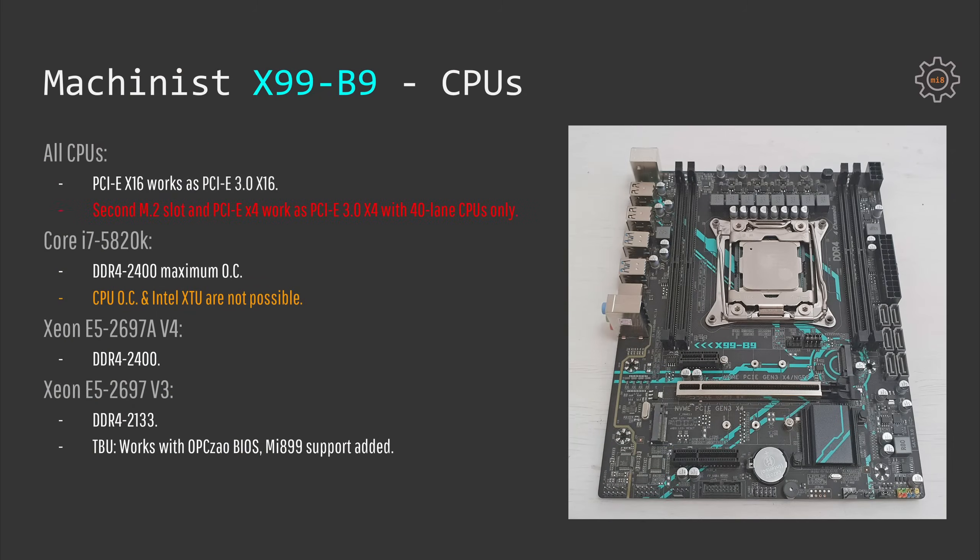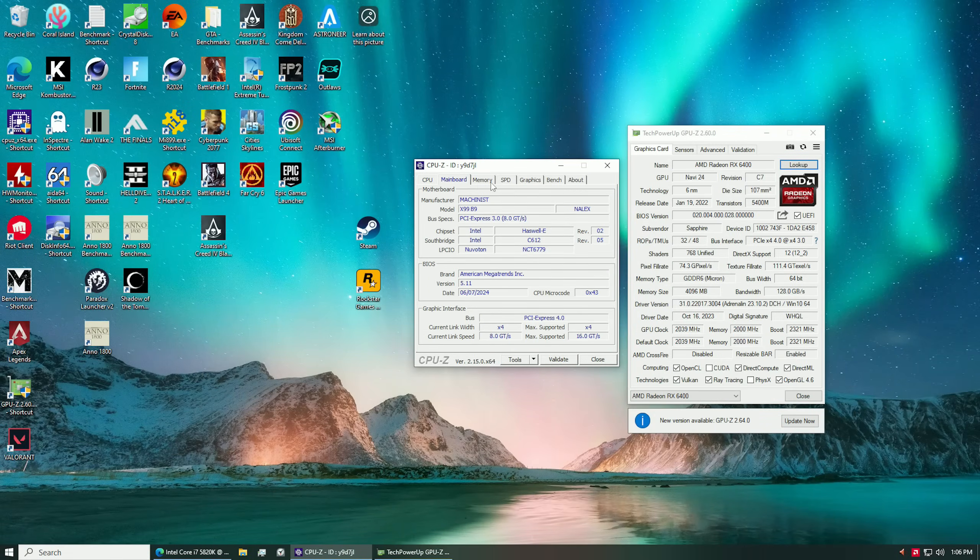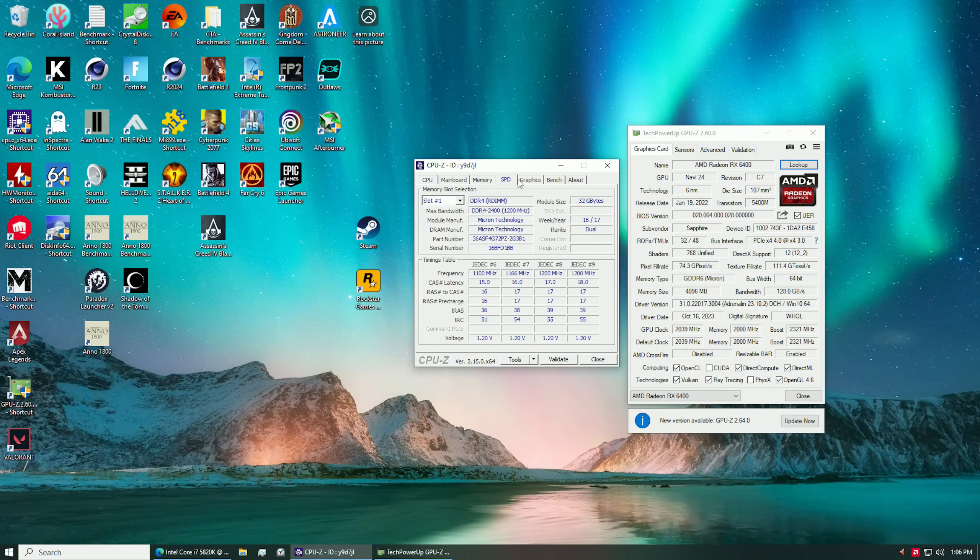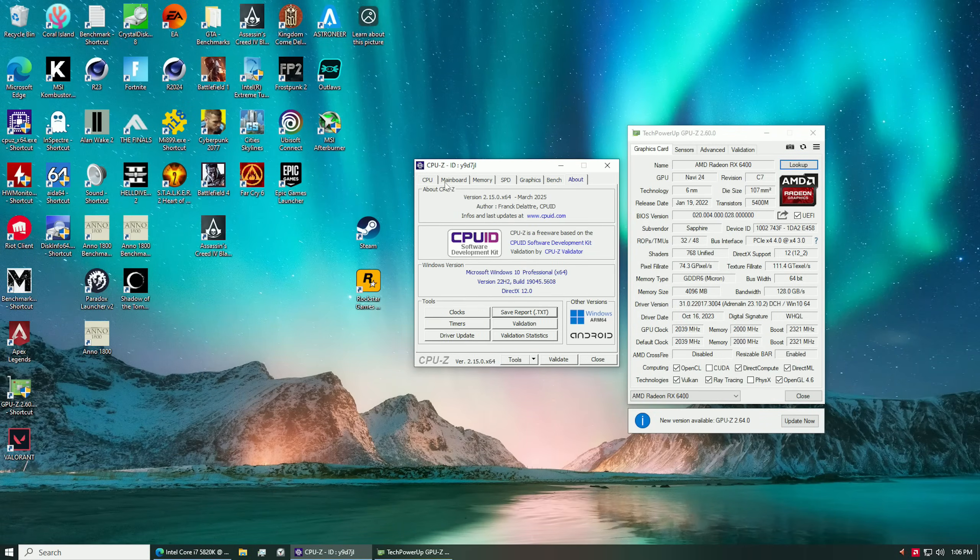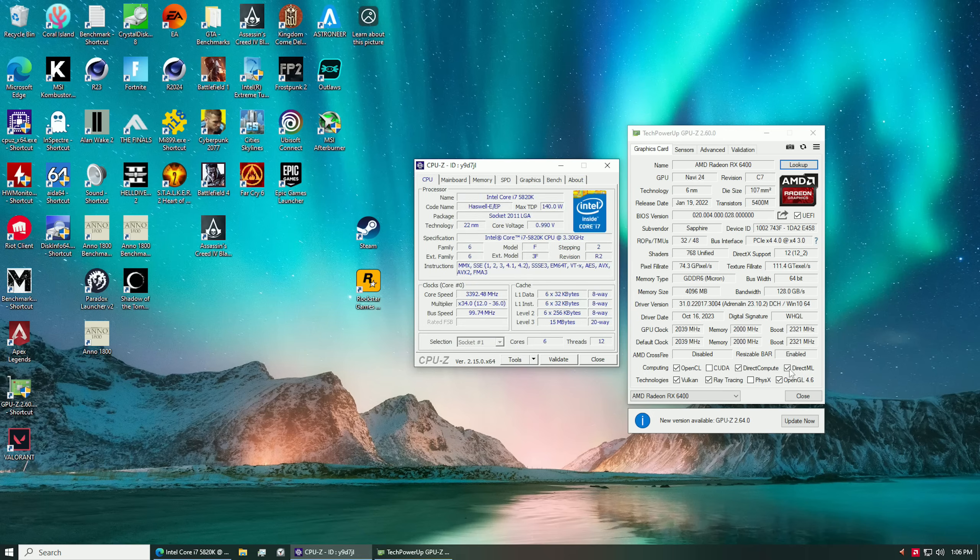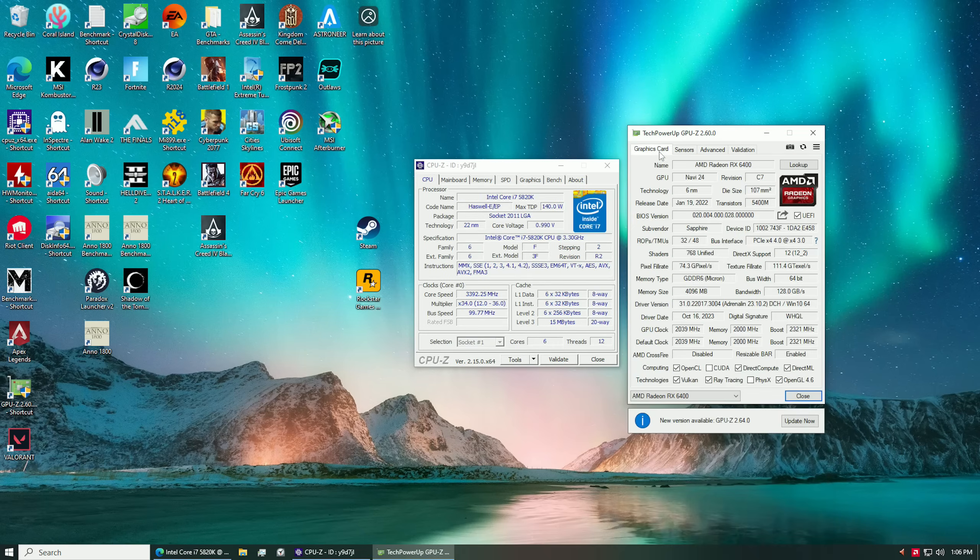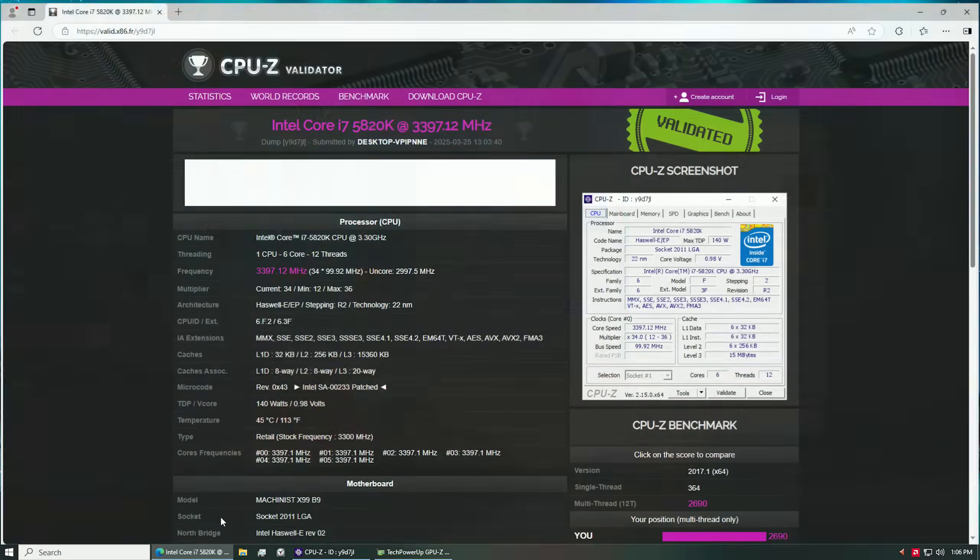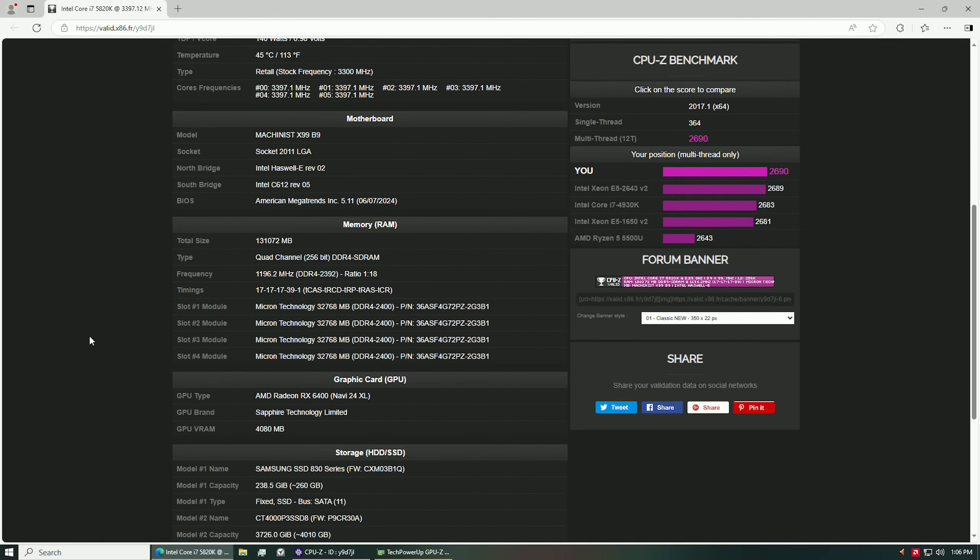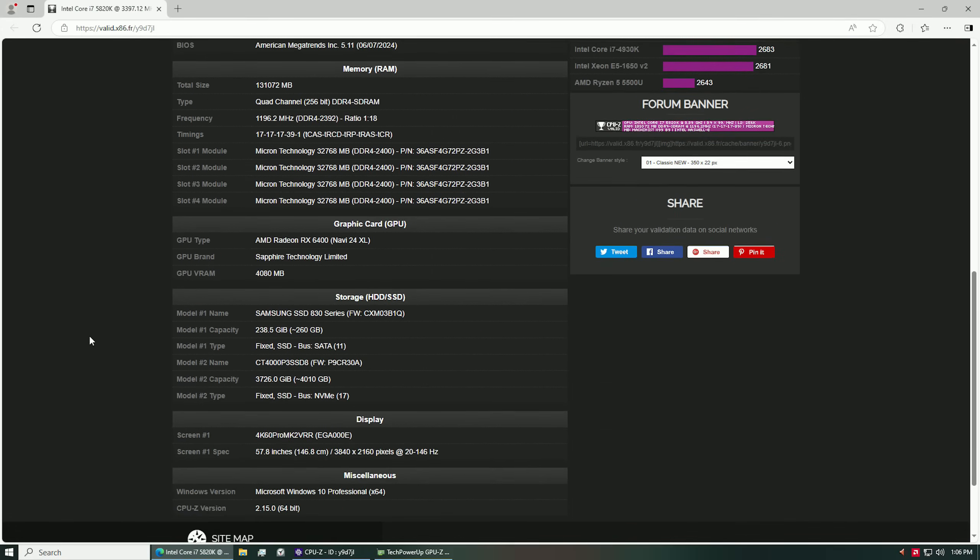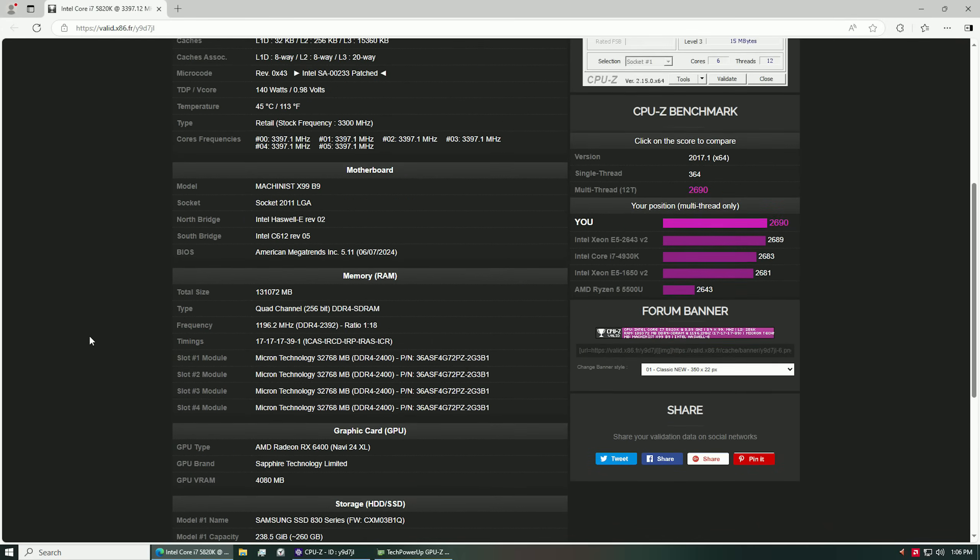It is also pretty disappointing that with i7-5820K that comes with only 28 PCI-Express lanes, the second M.2 slot and the PCI-Express x4 slot do not work, and that means that the PCI-Express lanes are not routed correctly. 28 PCI-Express lanes is enough to connect 16 lanes for the first slot and then four lanes for the second slot and then four lanes for each of the M.2 slots. This means Chinese have not yet fully figured out how the 28 PCI-Express lane CPUs work.